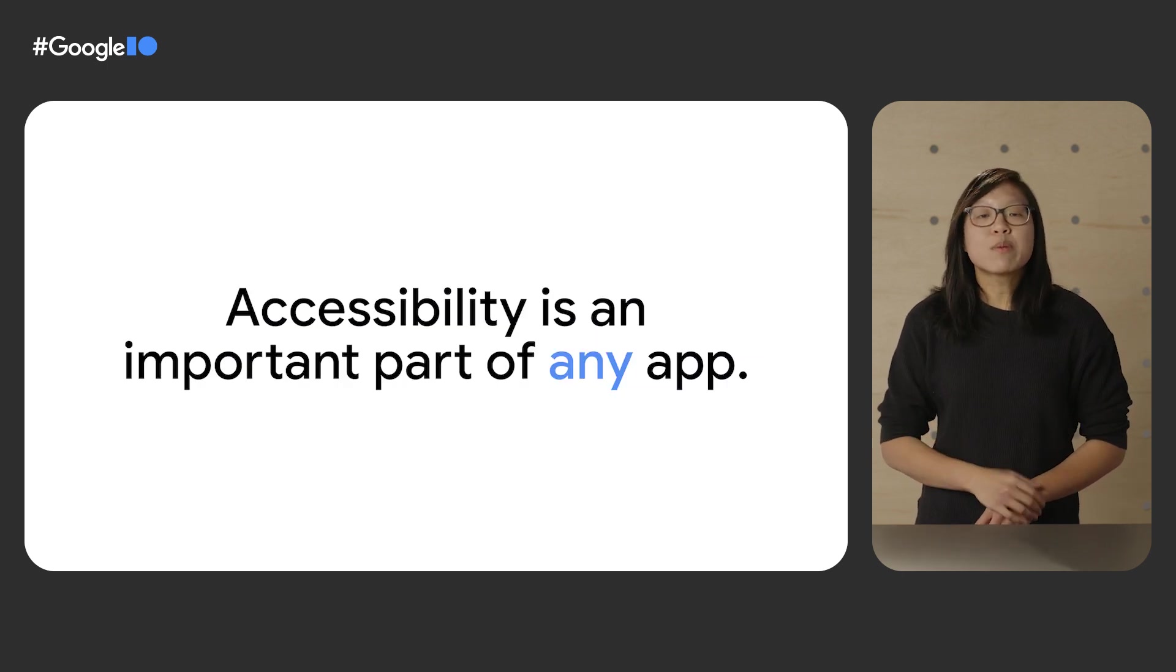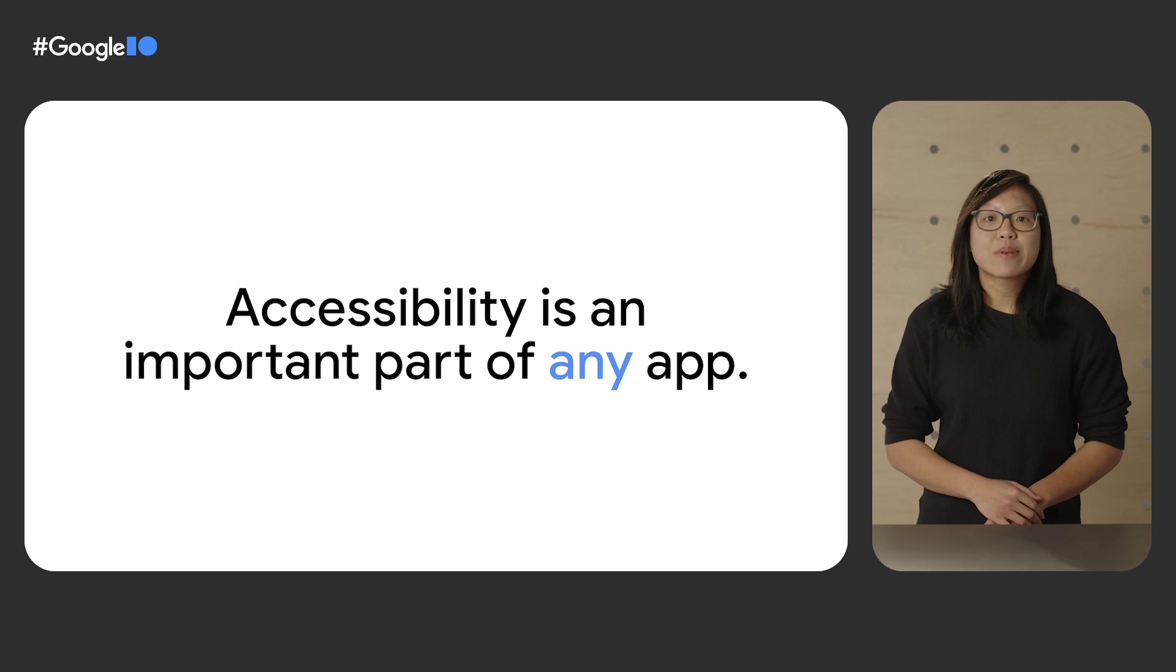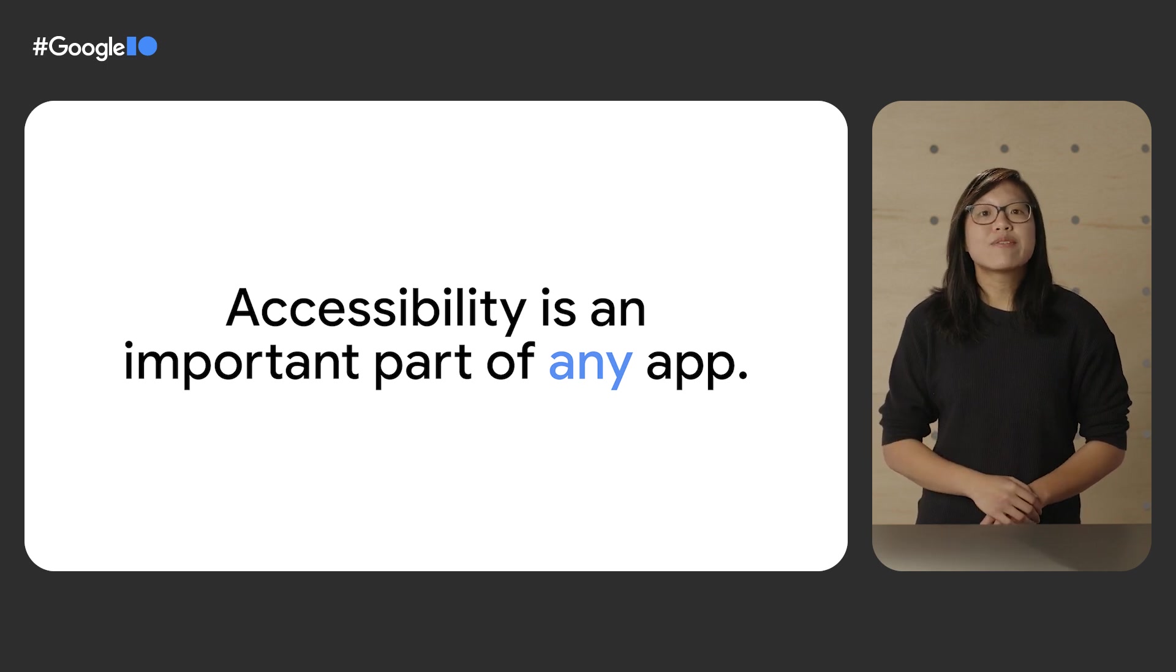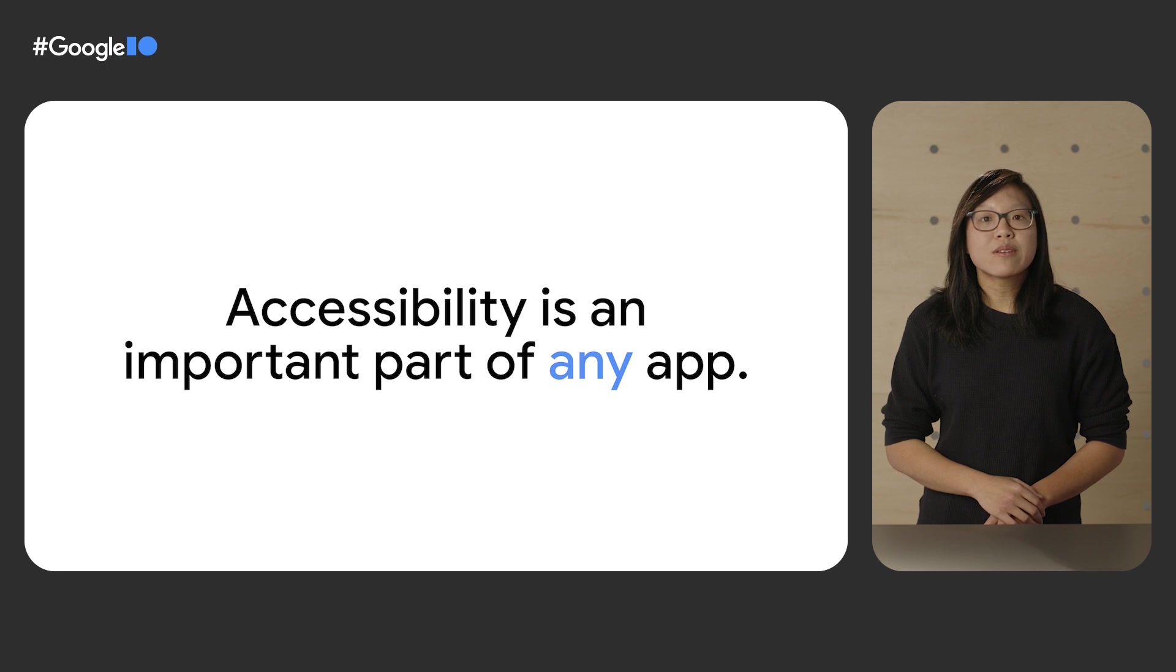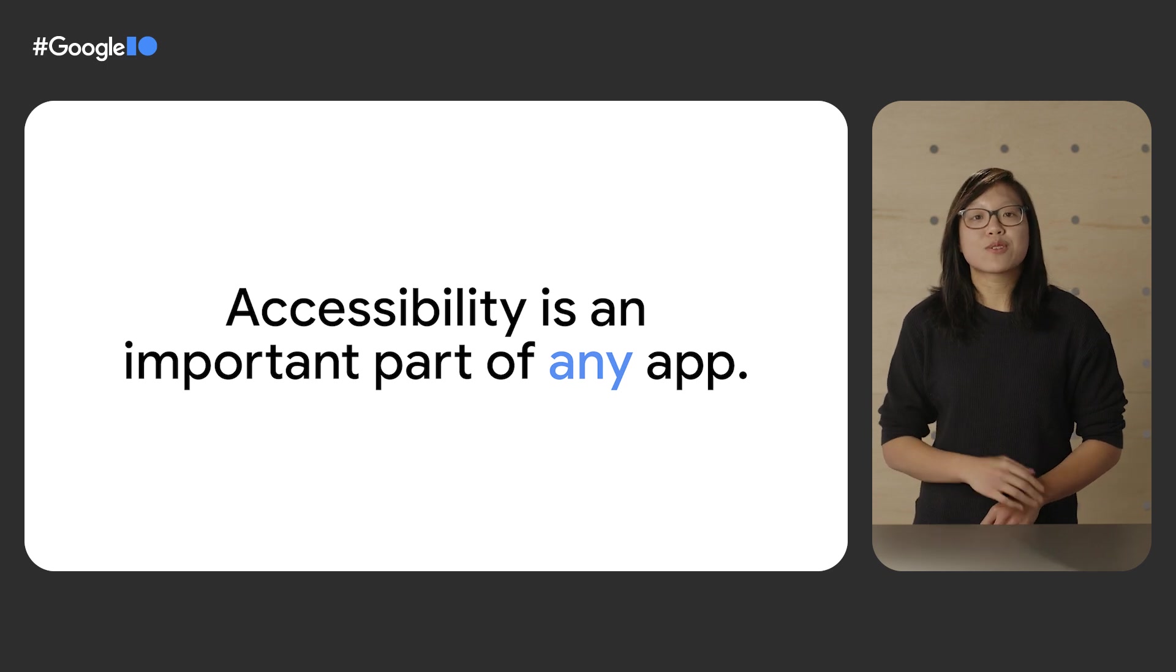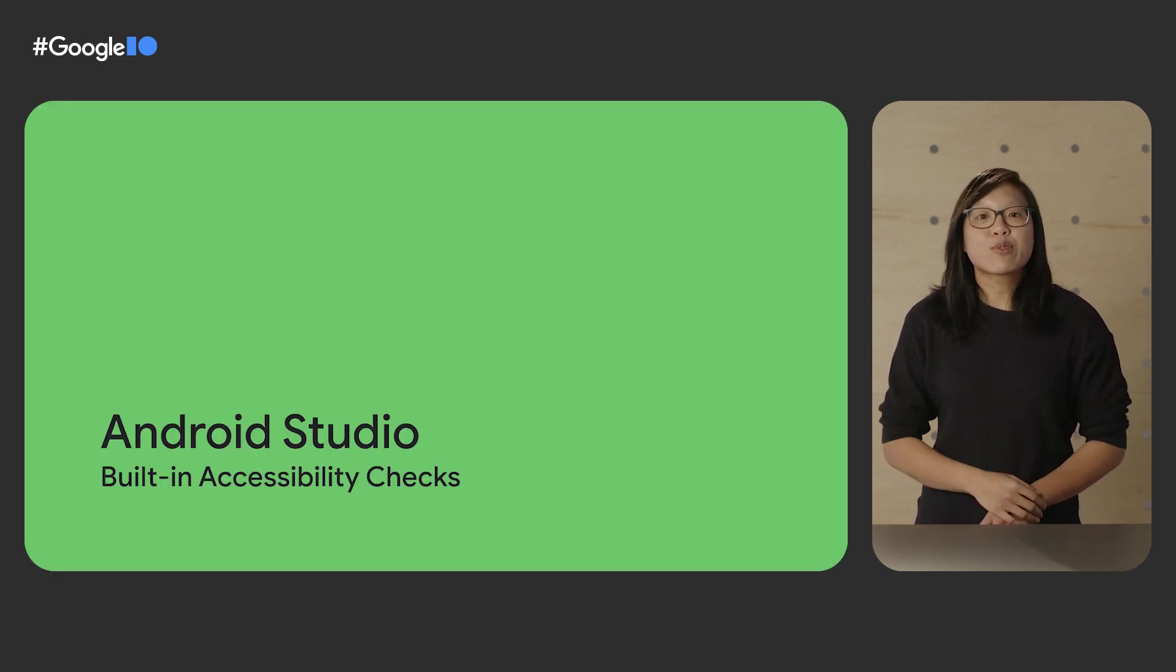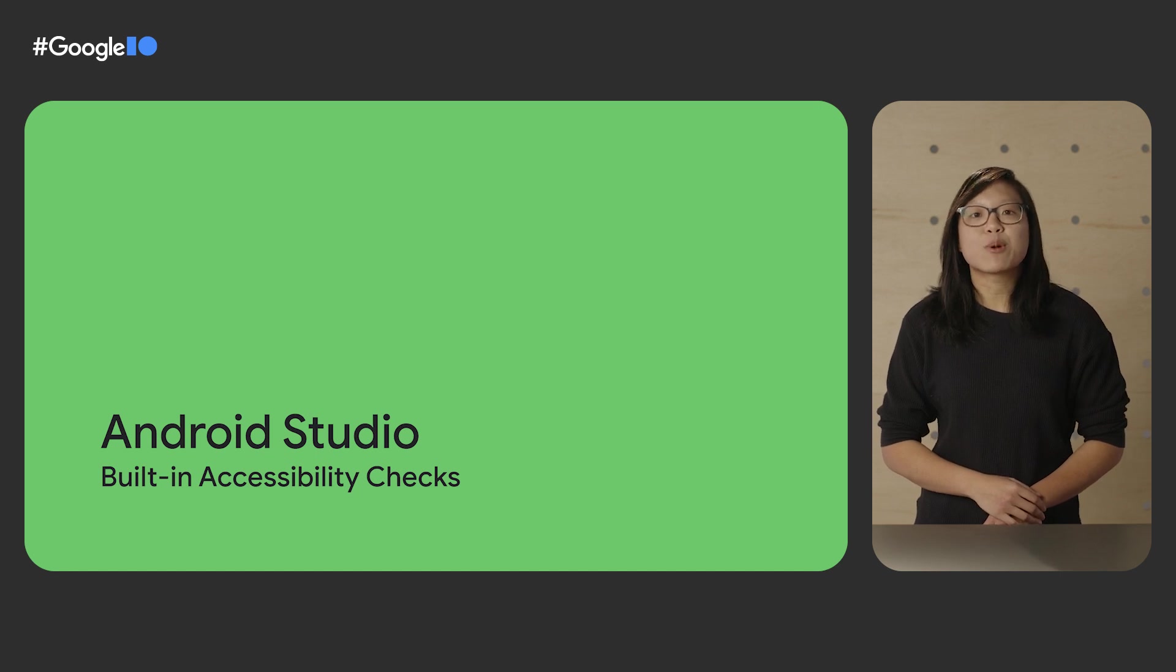It's important to remember that accessibility is an important part of any app. And by integrating accessibility features and services, you can improve your app's usability for all users. Let's start by looking at improvements in developer tools that'll help you build more accessible apps.